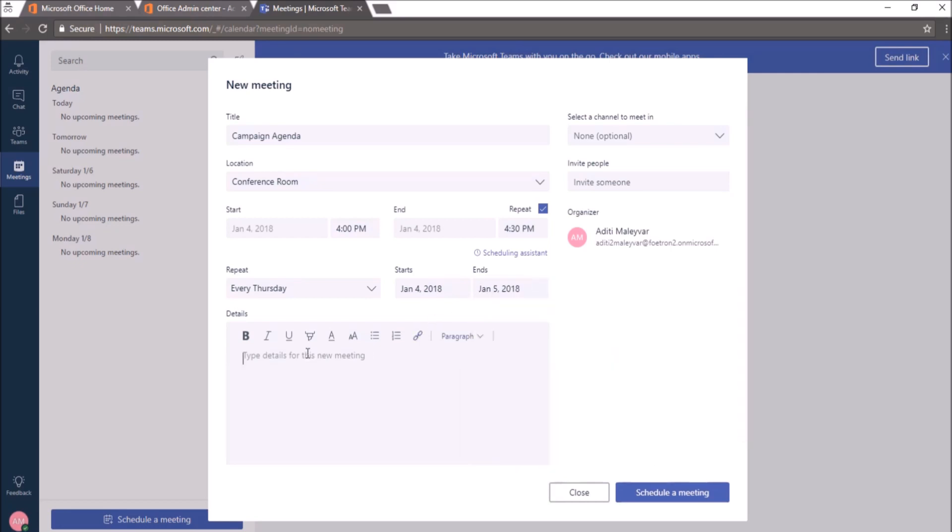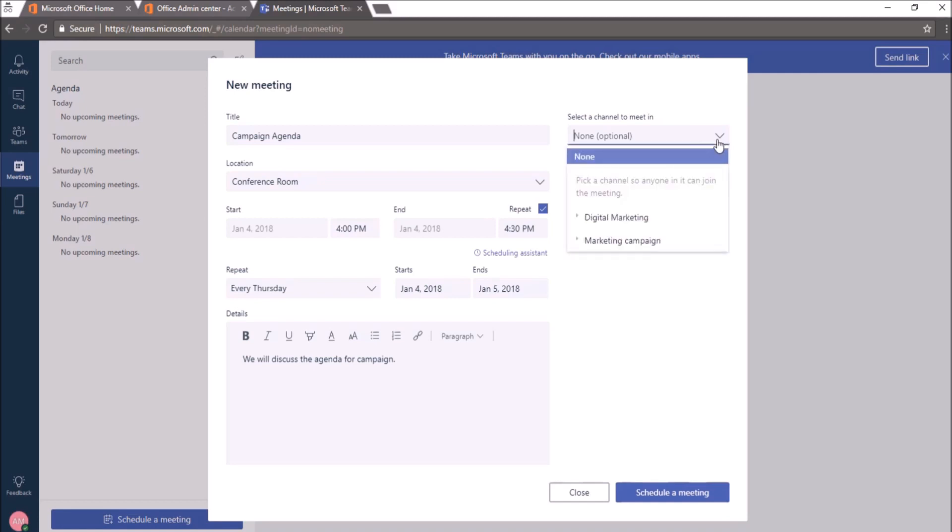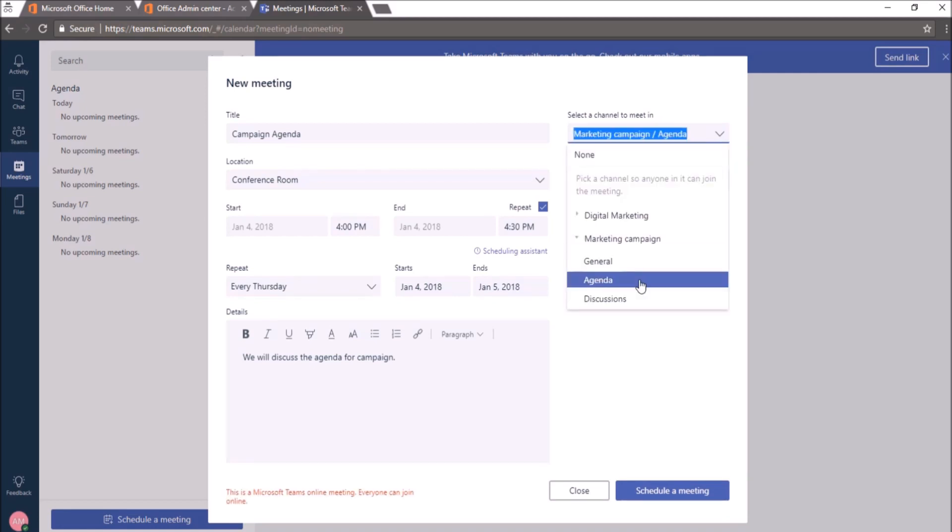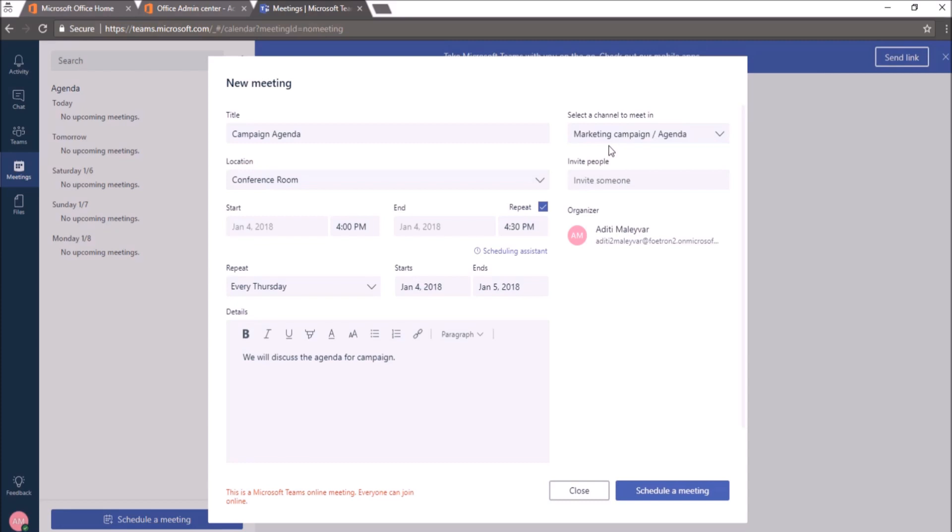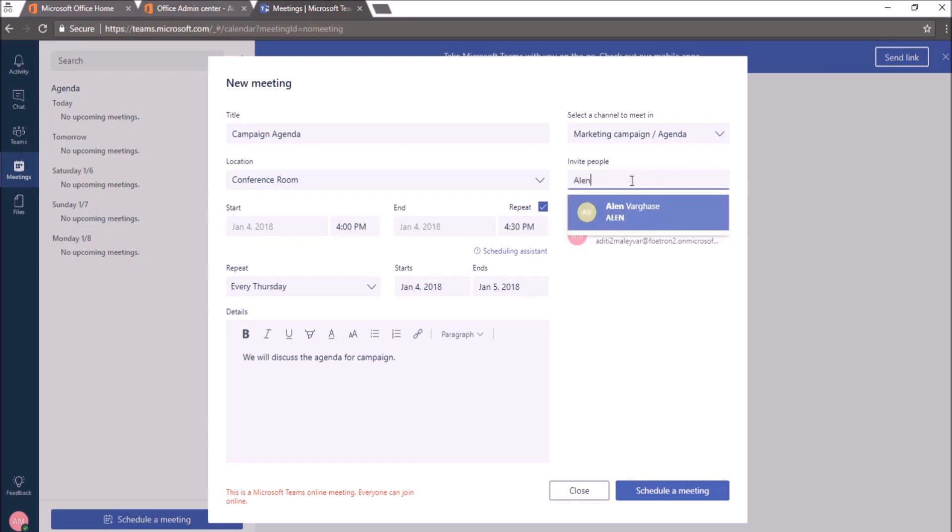Now, I'll give the details for this meeting. On the left hand side, I'll select for whom I want to schedule this meeting. If I click on this drop down icon, channel under this team, you can see the team and channel name over here. Now, I can invite someone from my team also to attend this meeting. So here, I'll add Alan.